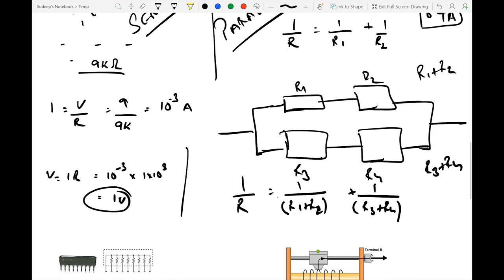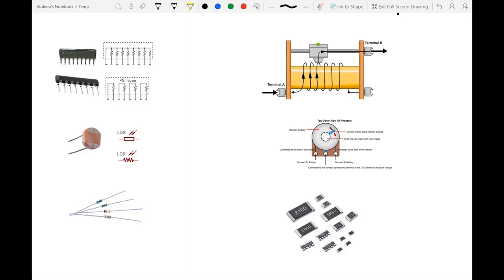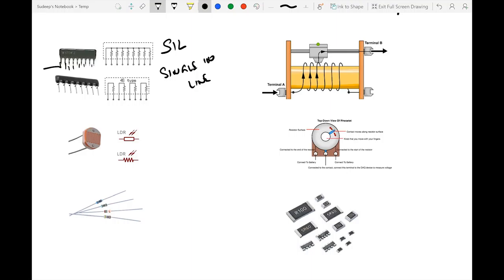The types of resistors vary a lot in the real world. One example is a single inline resistor (SIL) — a single package containing multiple resistors. In a common type, one terminal is shared and multiple resistors connect to individual terminals. In a 4S type, terminals 1 and 2 share a resistor, terminals 3 and 4 share another, and so on. An SIL is basically multiple resistors in the same casing.